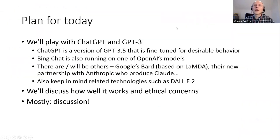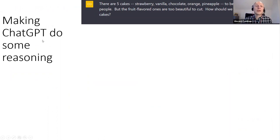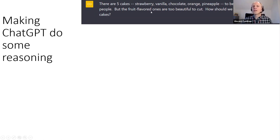Let's look at some other examples and talk about how good these systems currently are. I'm going to make ChatGPT do a little bit of reasoning. Here's a little puzzle: we have five cakes — strawberry, vanilla, chocolate, orange, and pineapple — to be split by three people, but the fruit-flavored ones are too beautiful to cut. How should we divide the cakes?